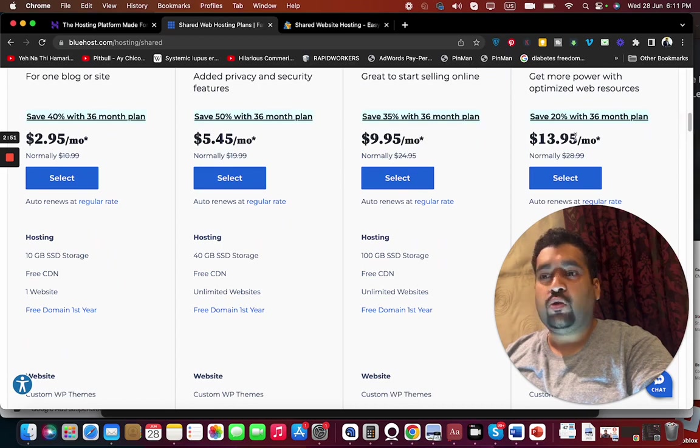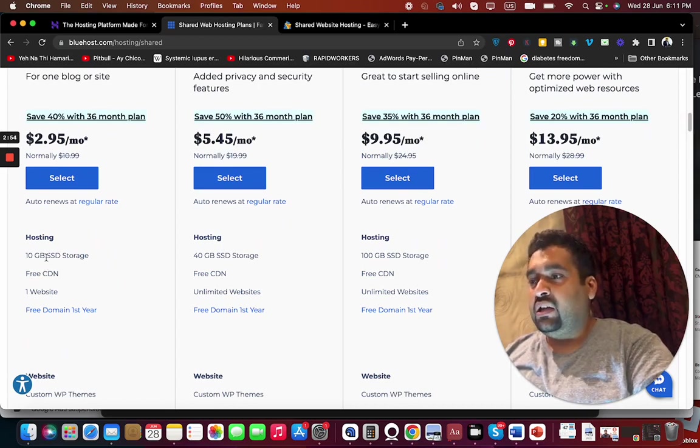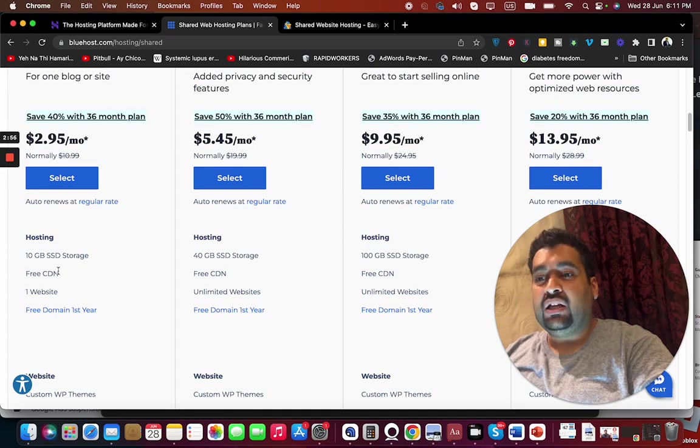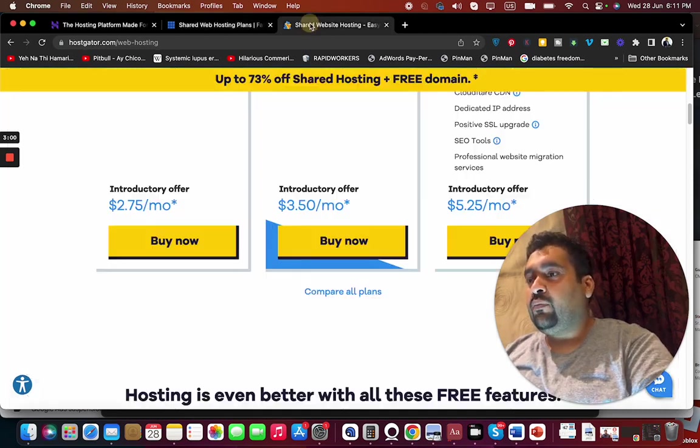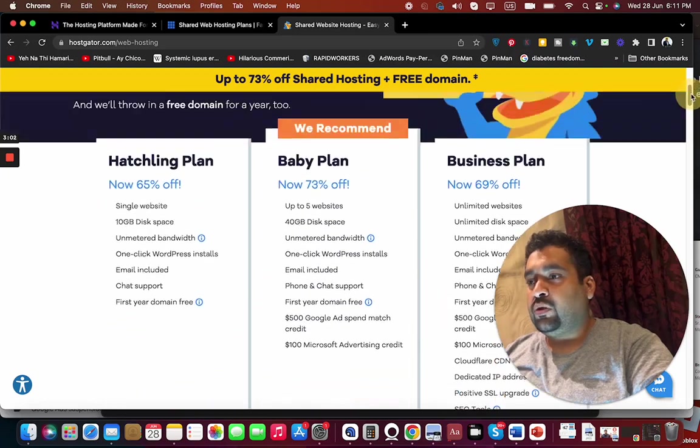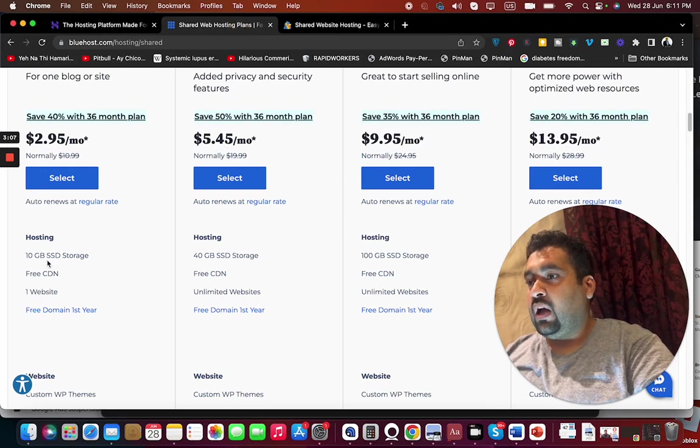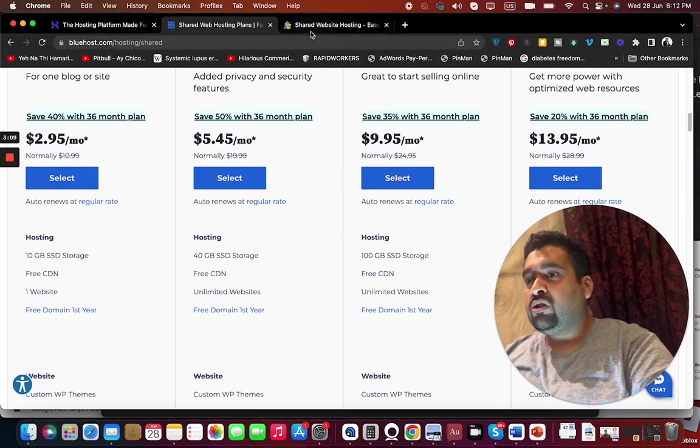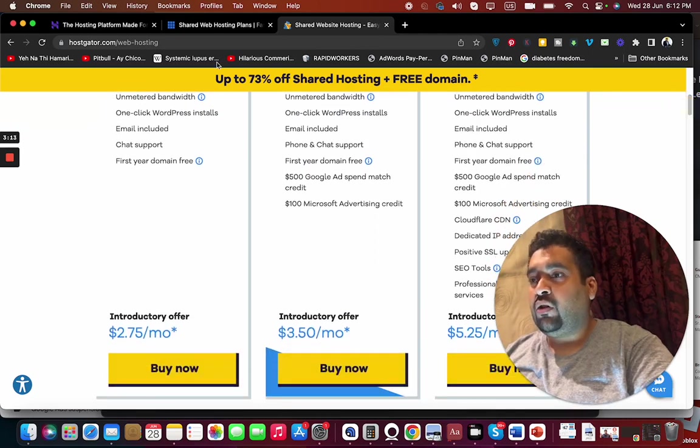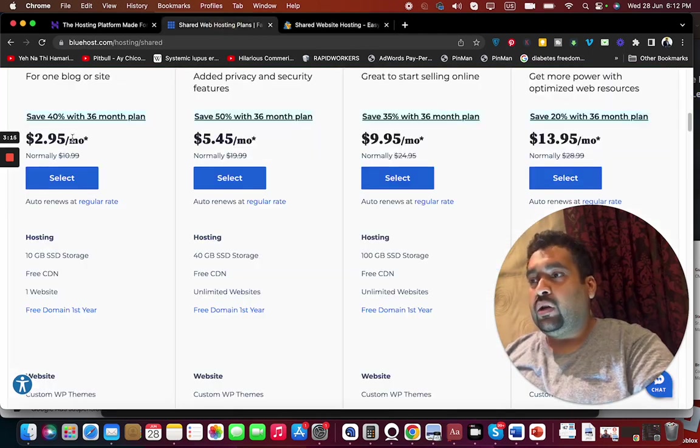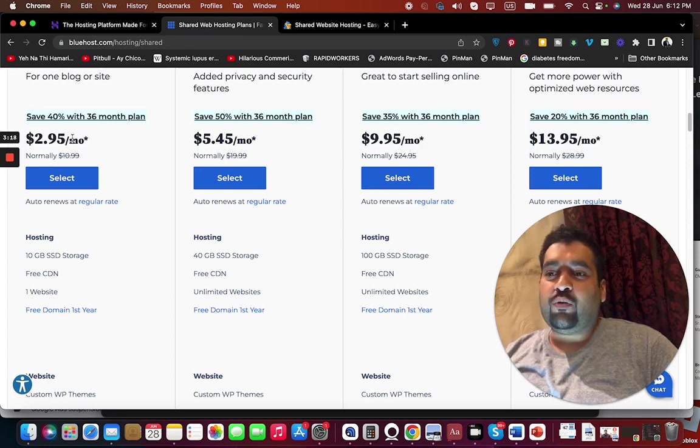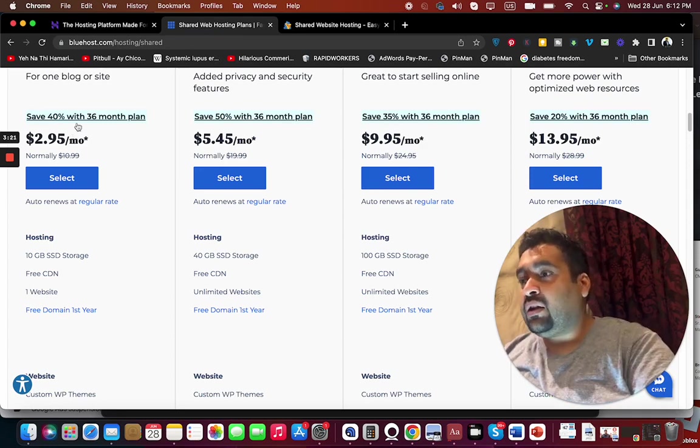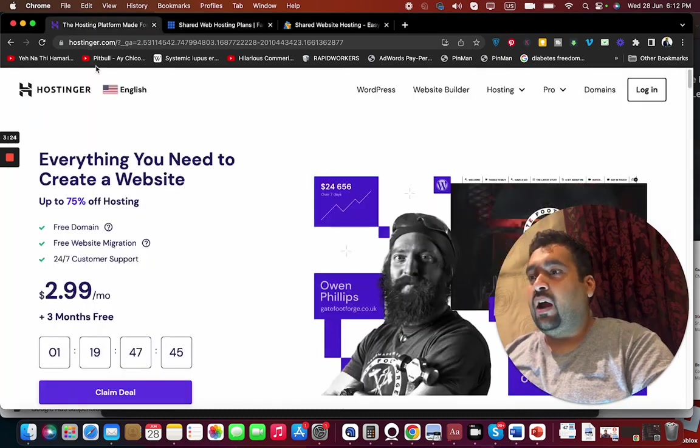You can see here 10GB SSD storage, free CDN content delivery network, and one website option. If you compare it with this plan which is $2.75, they are both offering the same - single website and 10GB disk space - but HostGator is cheaper with the $2.75 introductory offer versus this plan at $2.95. Although these offers are only available for 12, 24, or 36-month plans.